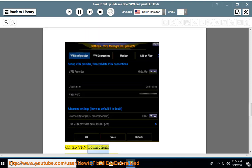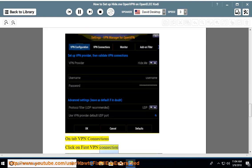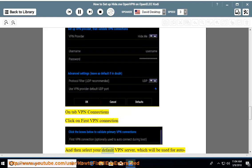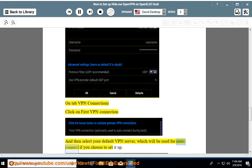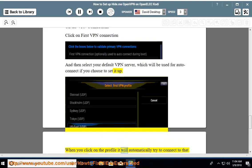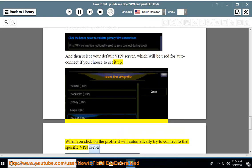On the VPN Connections tab, click on First VPN Connection and then select your default VPN server which will be used for auto-connect if you choose to set it up. When you click on the profile, it will automatically try to connect to that specific VPN server.